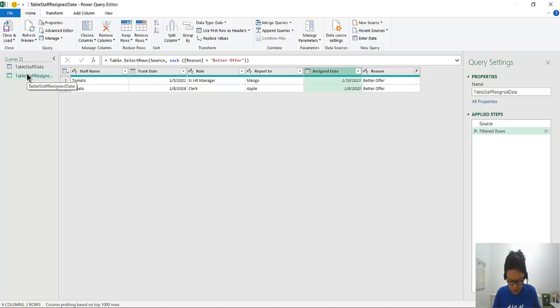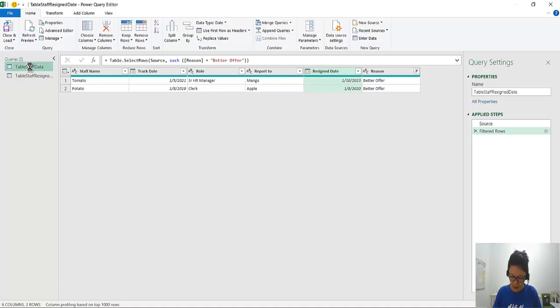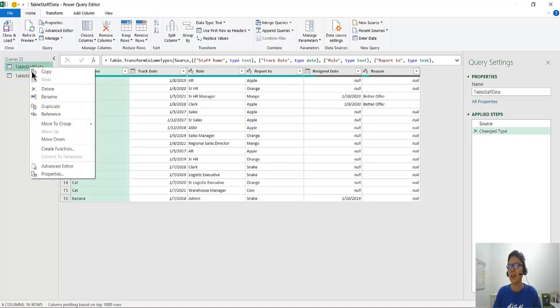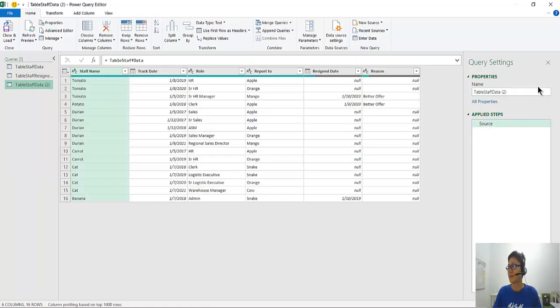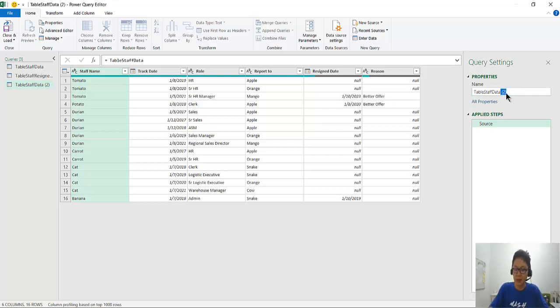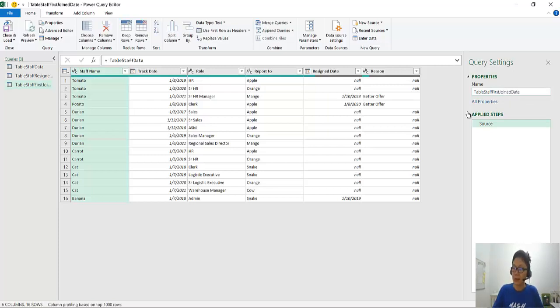So next one is that we want to know the First Join Date. So again, we want to, based on this, right click, Reference. And then here, we want to know the first join date. So we just change it to when is it that the date that they first joined. First Join Date. Enter.